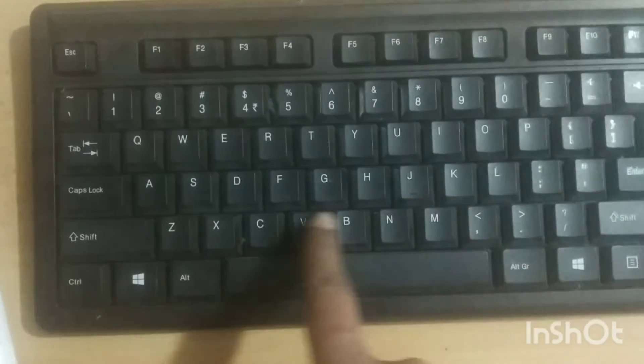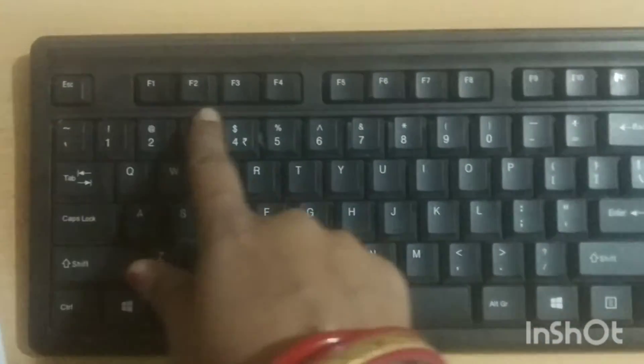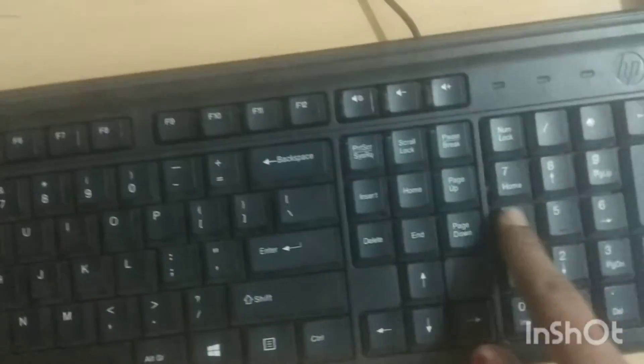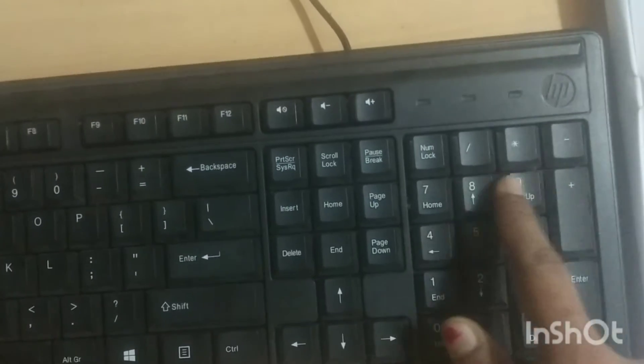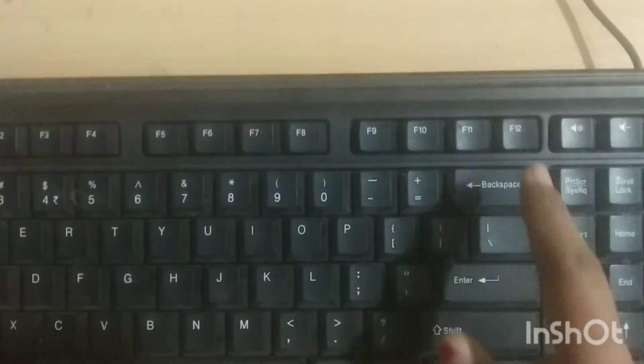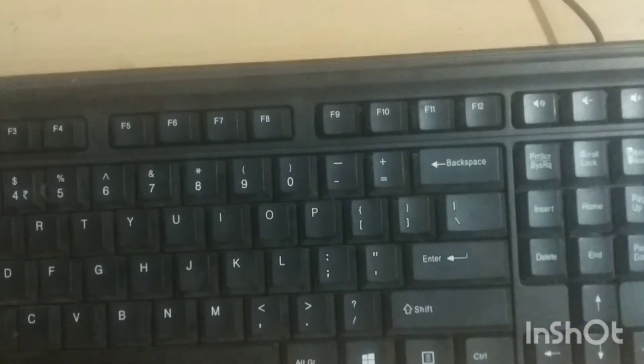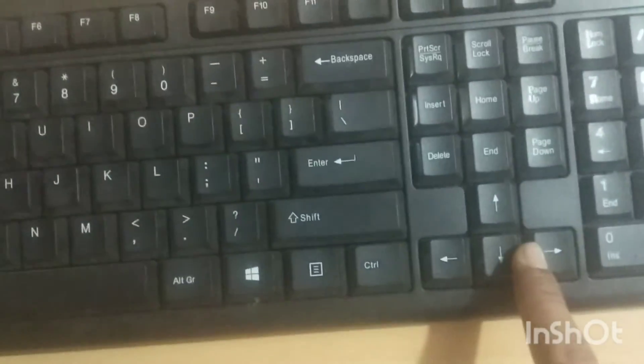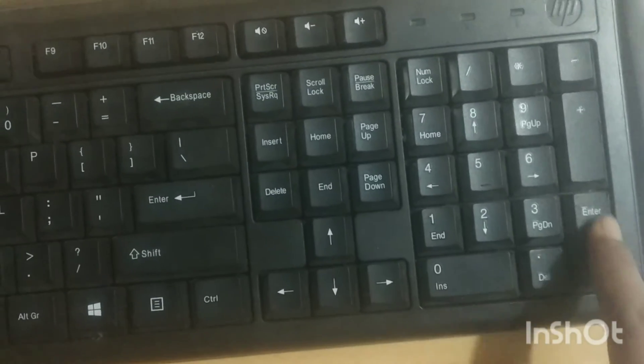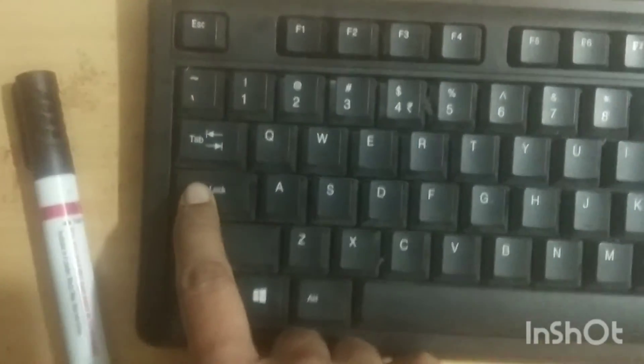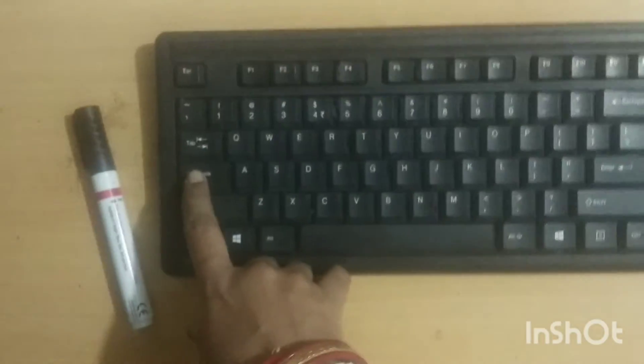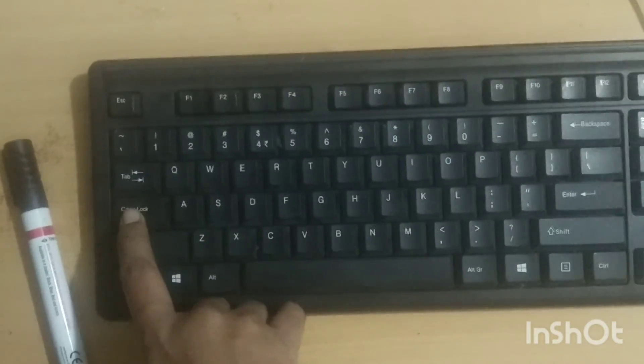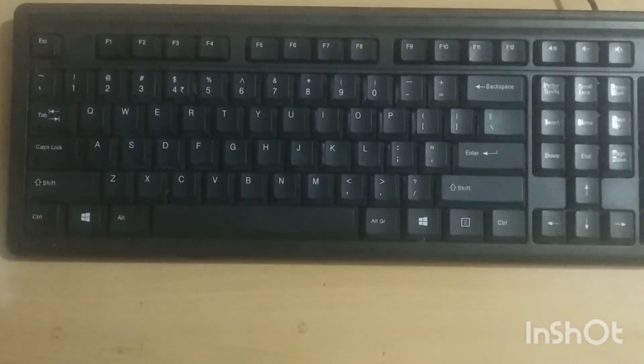First we know alphabet key, number key, there is also a number key, backspace, enter, then arrow key, one more enter key is there in this side, then caps lock. Hope you understand. Thank you.